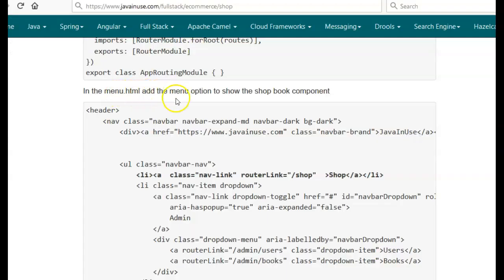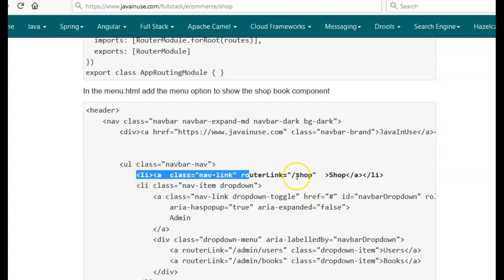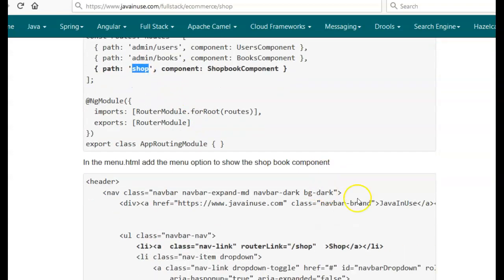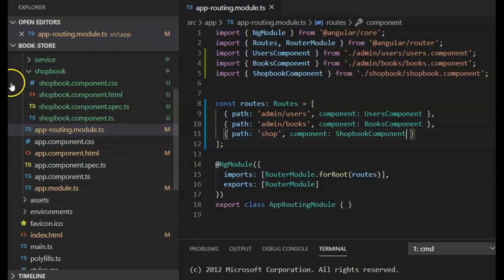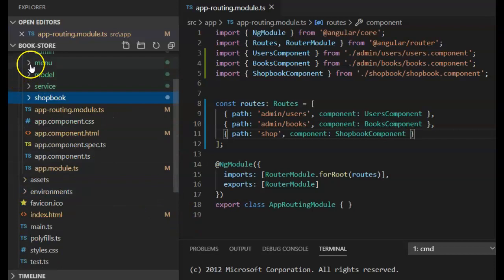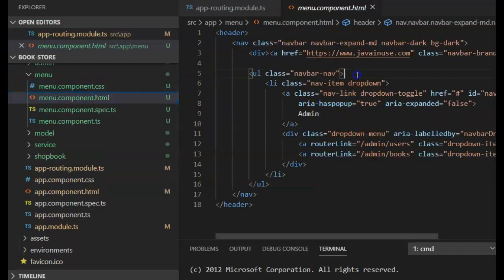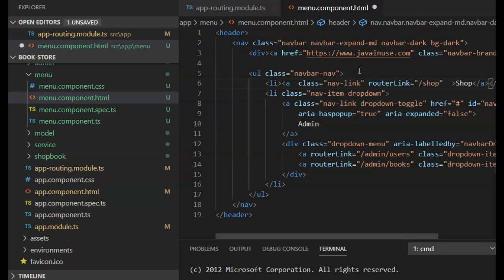Next, in the menu component HTML file we'll be adding the menu option to show the ShopBook component. Here we have the unordered list where we show the various menu items; we will be adding one more list item. It will have the router link of '/shop' which we have defined. Go to the menu component HTML file and add it to the ul list. If we go to localhost 4200, we can see that along with Admin we also have Shop. Click on Shop and here we can see 'shop-book works' — so our ShopBook component is working properly.